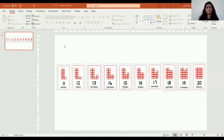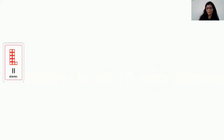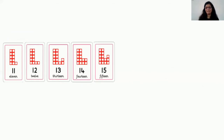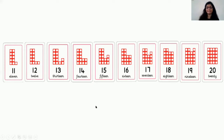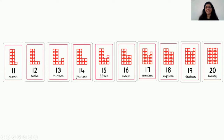Now let's see what we have next. Teacher is going to show you something — these are numbers 11 to 20. Let's say the numbers quickly: 11, 12, 13, 14, 15, 16, 17, 18, 19, and 20. Now we are going to say the numbers with tens and ones: 1 ten 1 one — 11; 1 ten 2 ones — 12; 1 ten 3 ones — 13; 1 ten 4 ones — 14; 1 ten 5 ones — 15; 1 ten 6 ones — 16; 1 ten 7 ones — 17; 1 ten 8 ones — 18; 1 ten 9 ones — 19; 2 tens 0 ones — 20.